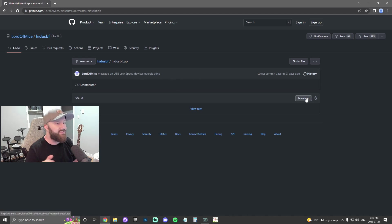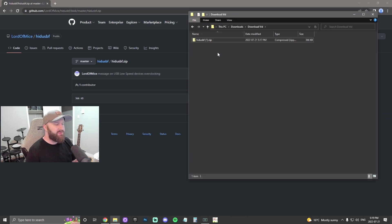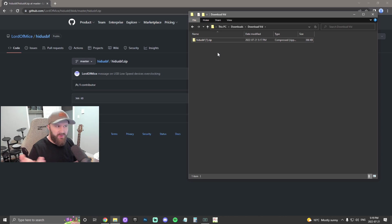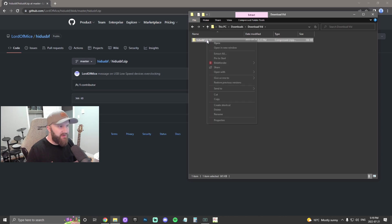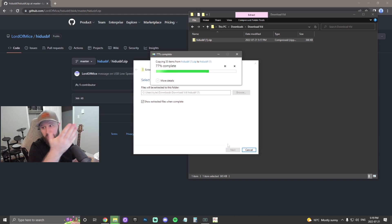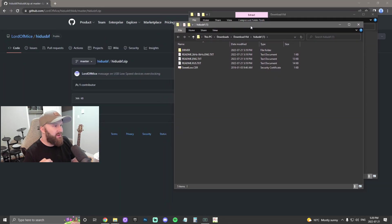You're going to want to go all the way over to download. You download it, of course. Once you downloaded the file, all you want to do is open it up wherever it is in your downloads or wherever you saved it. You're going to want to right-click, extract it. It's a zip file, so you just extract the files wherever you want. For my sake, I'm just going to do it right here.